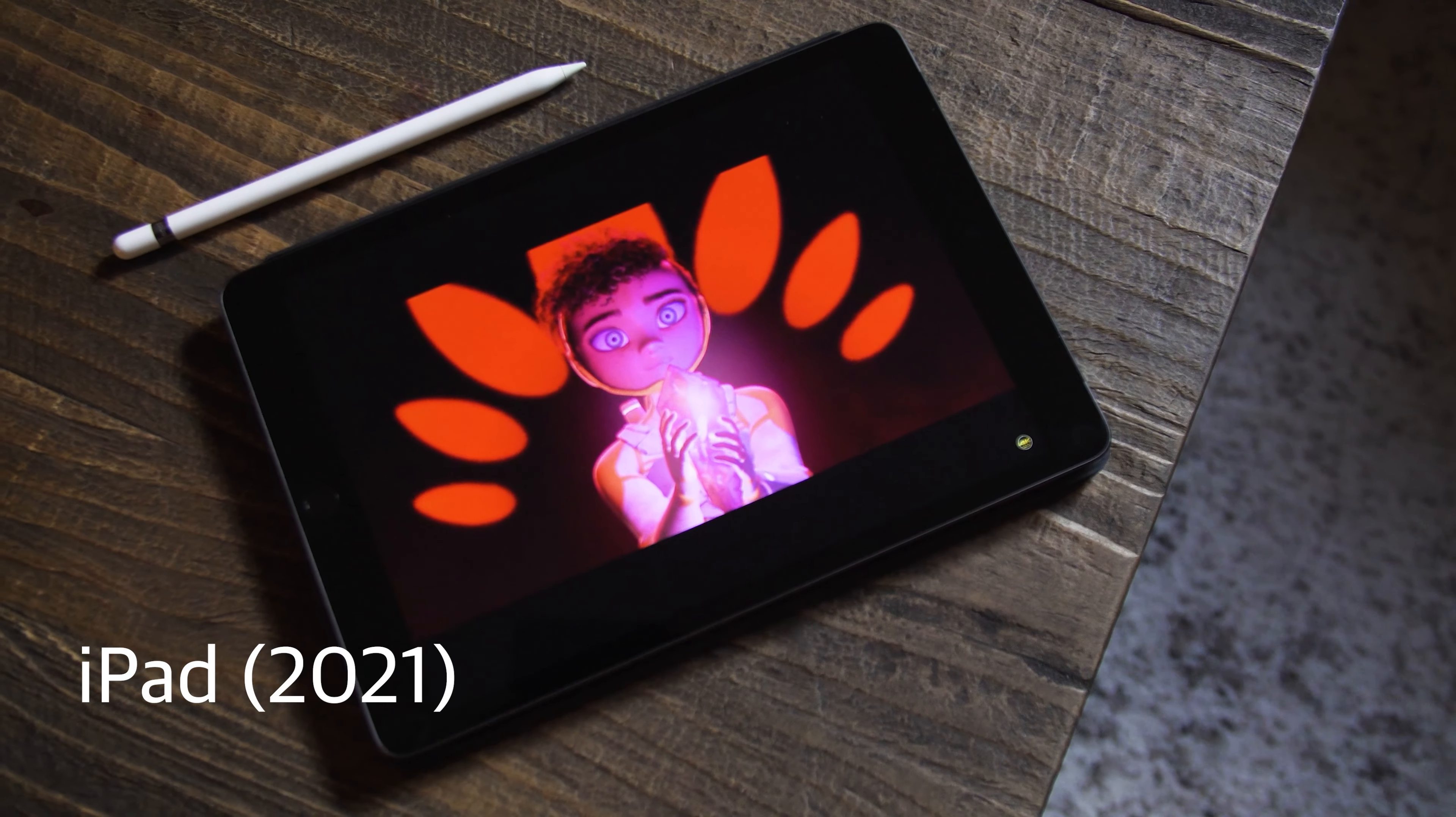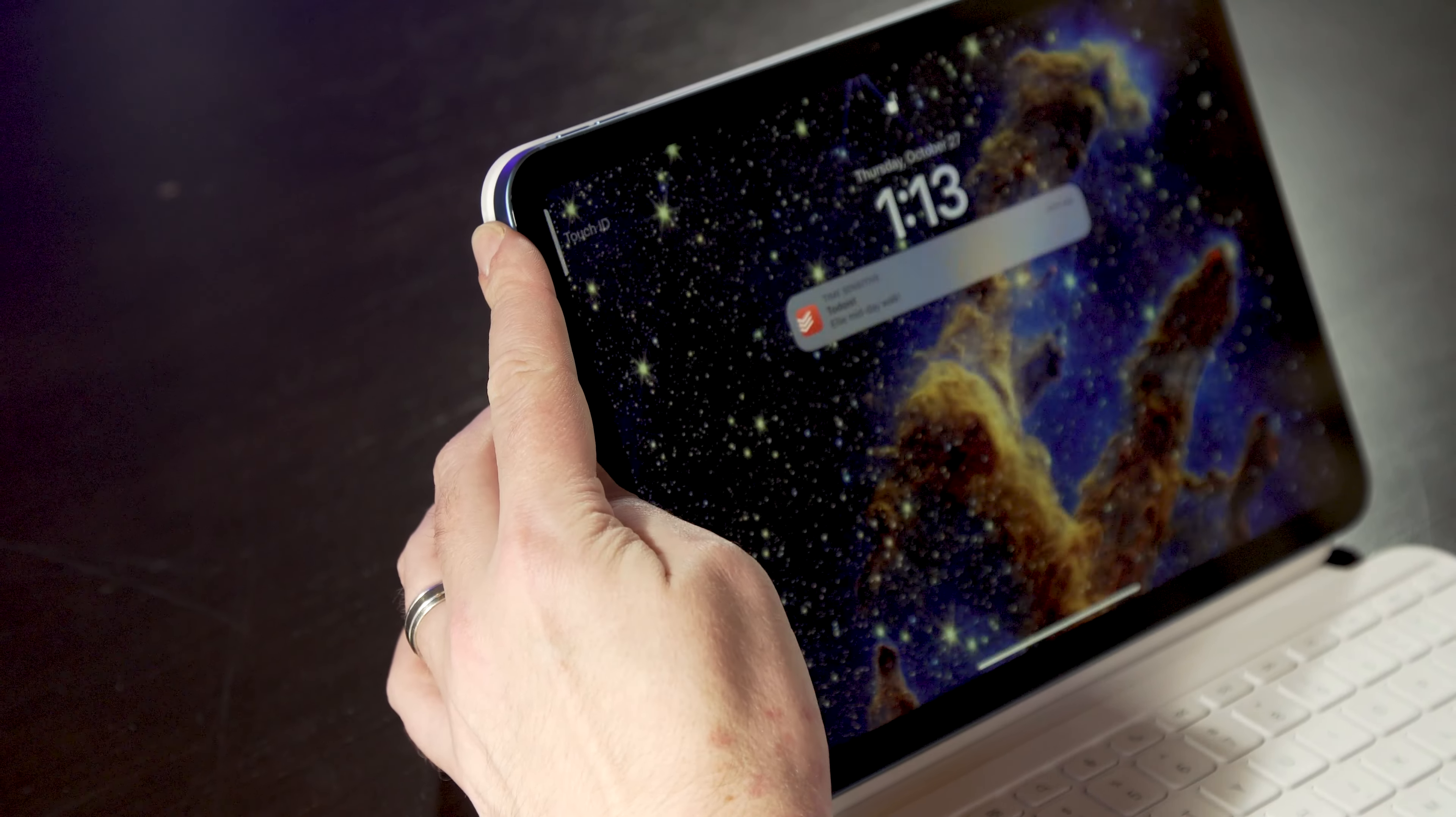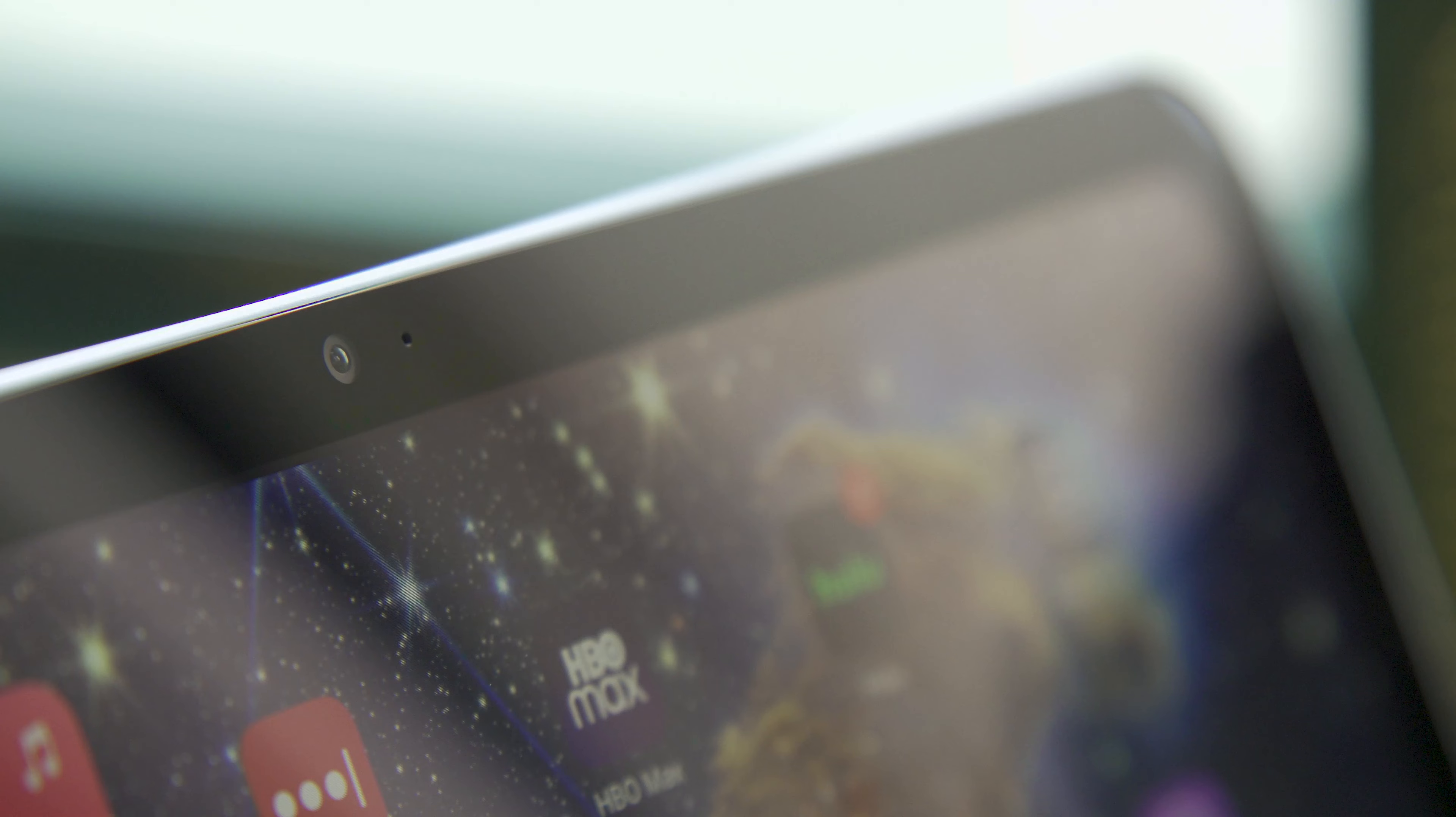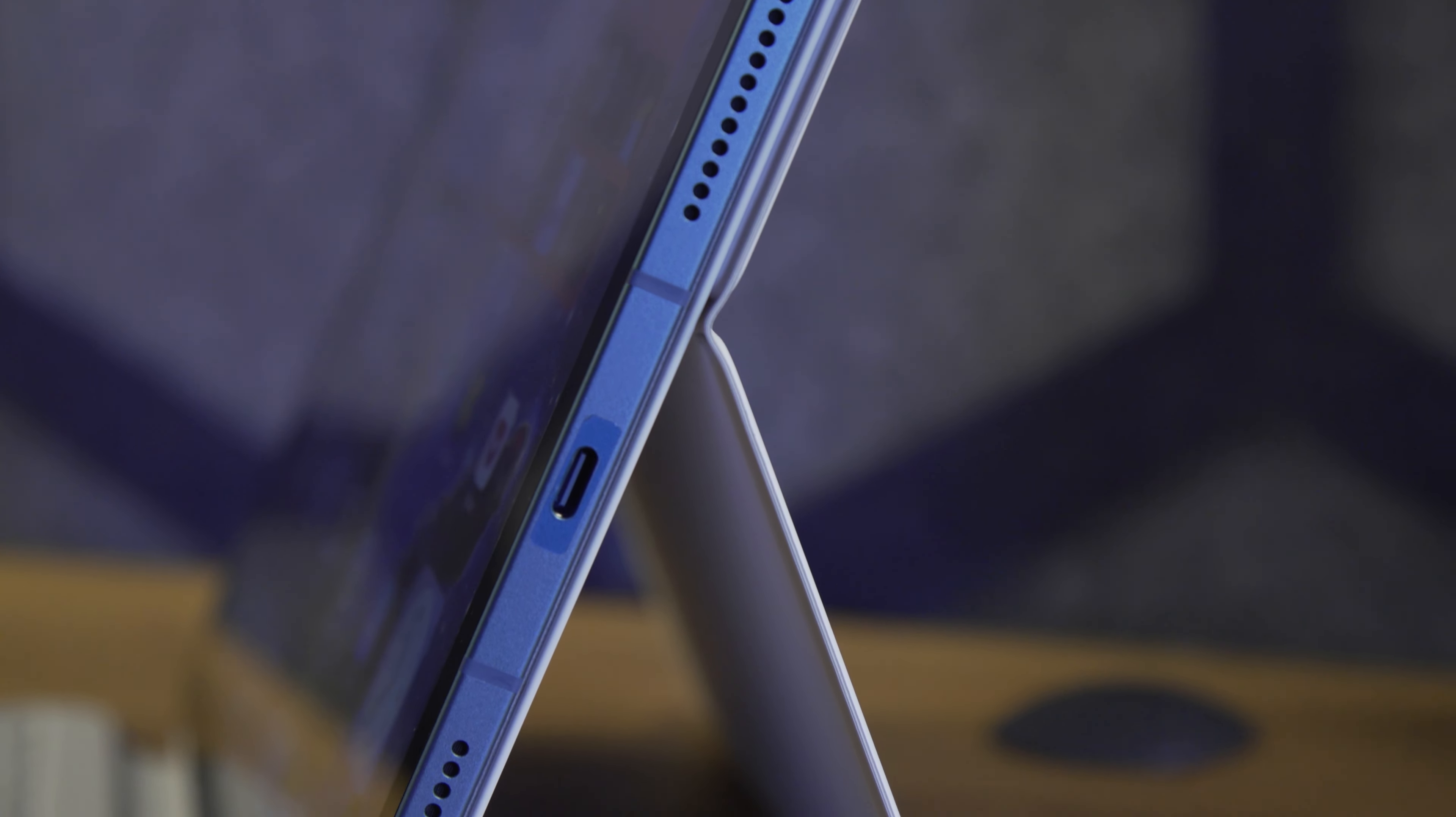Unlike last year's iPad, which was essentially identical to the basic tablet Apple has been selling since 2017, this year's model has been completely overhauled. The home button is gone, Touch ID has moved to the lock button, the bezels are smaller, the display is bigger, the edges are squared off, and the front-facing camera has been moved to the iPad's landscape edge. It's a significant set of changes, but only if you haven't seen an iPad Pro or Air recently.